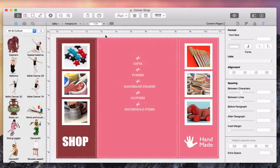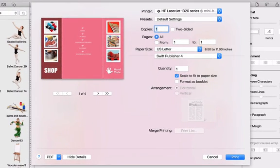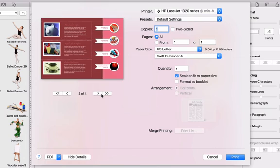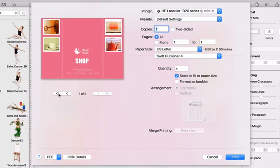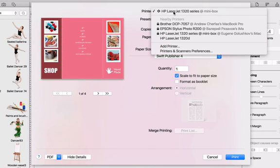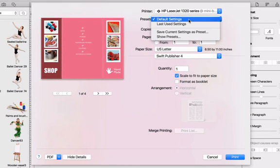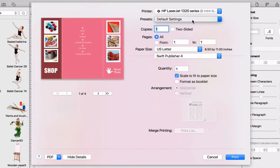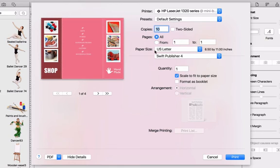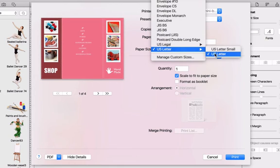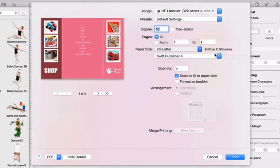Now let's take a look at printing. To get started, we need to click the Print button in the program toolbar. The dialog that comes up is quite standard. We have options to the right and a preview to the left. We can choose a printer, a preset such as default settings and the settings last used, change the number of copies, select which pages to print, and choose a different paper size.